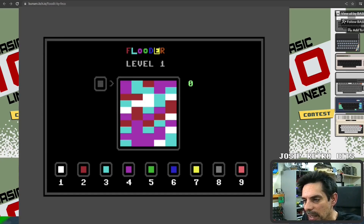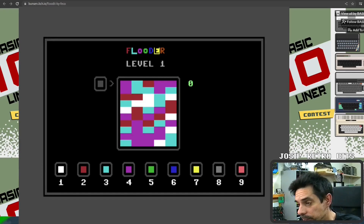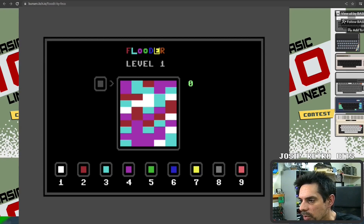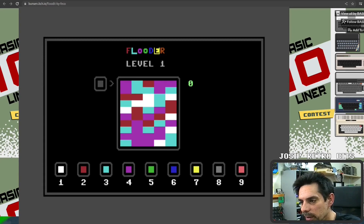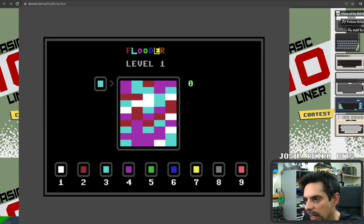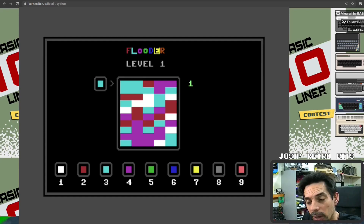In the beginning you start with just four different colors in the area and you have to flood it. In the left corner is the color you currently picked, and the value on the right side is the number of moves. You choose the color by number keys. We start in the top left corner, so at the moment we are on this purple color.